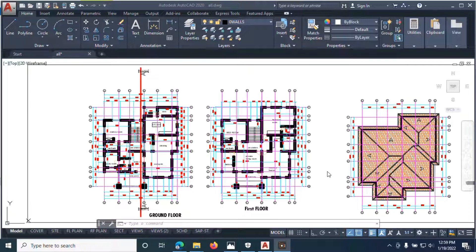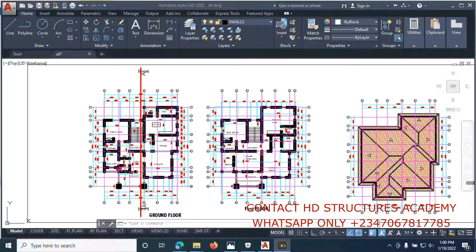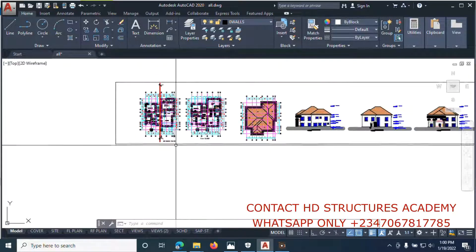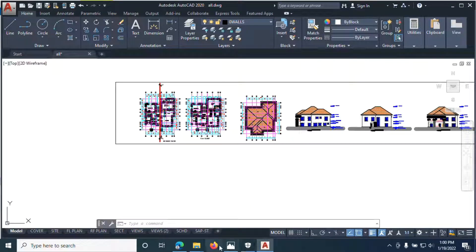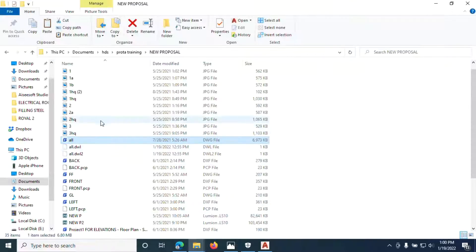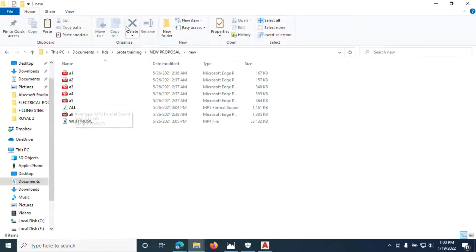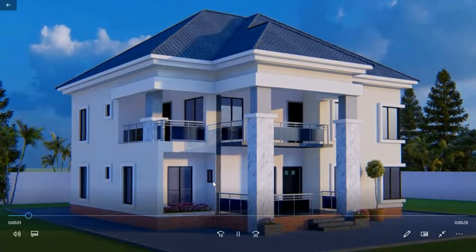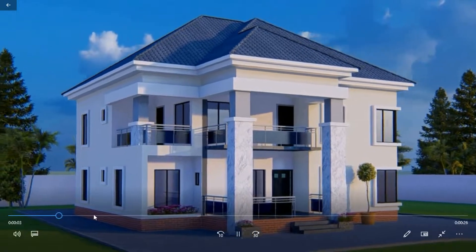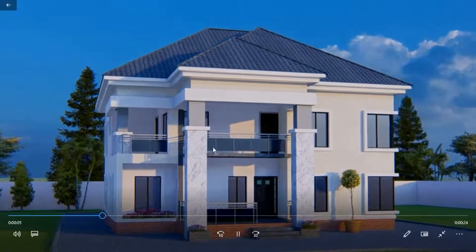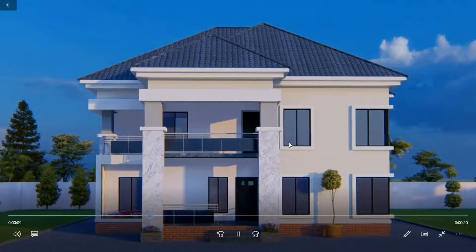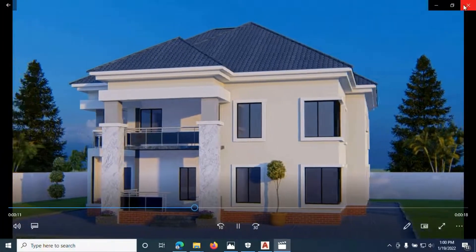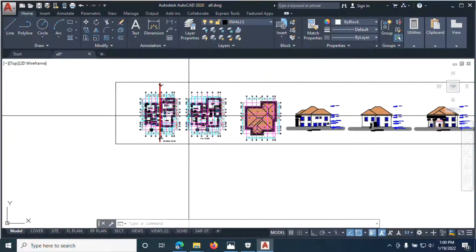The first step to structural design is to do a general arrangement. So let's say this is the design the architect has given us for us to do the structural design. We do a general arrangement for this structure — let's say this is the structure that we are going to use here. So let's get into it.